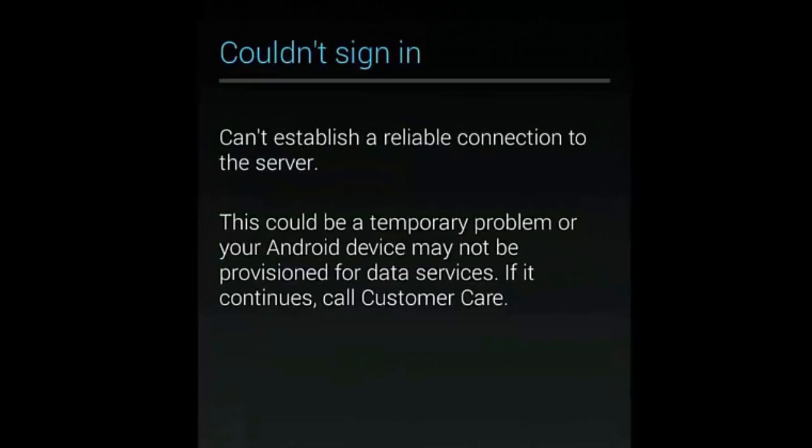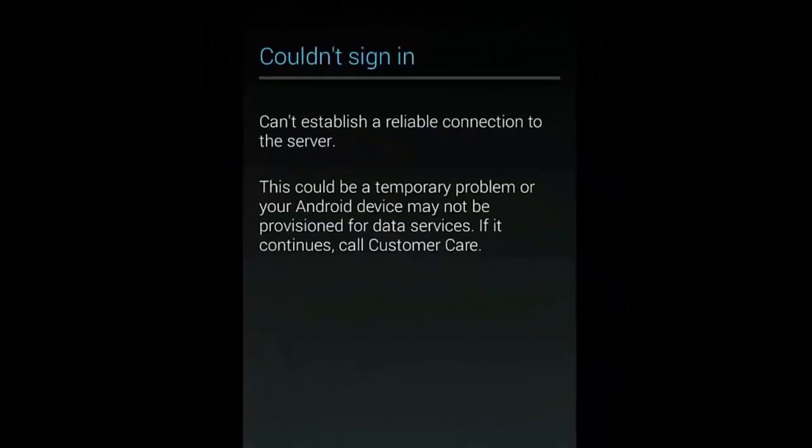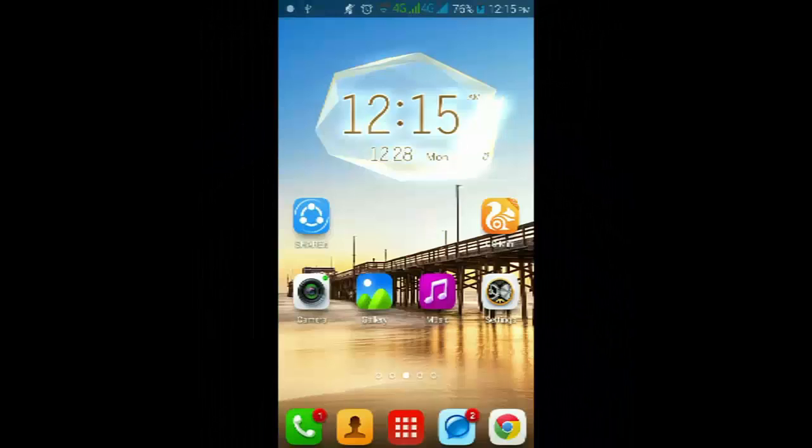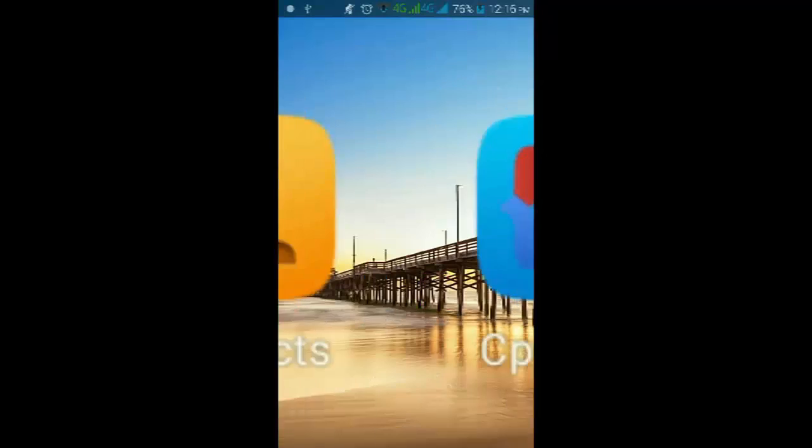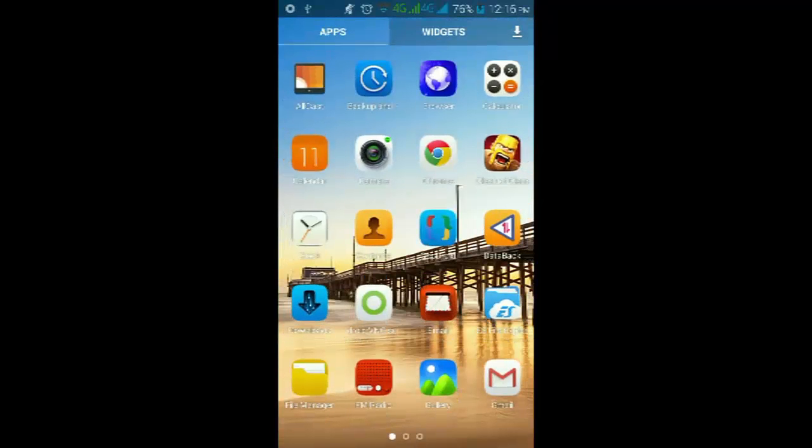Then it is showing that can't establish a reliable connection to the server. So to solve this, you should install ES File Explorer on your smartphone.